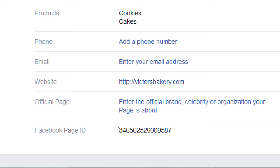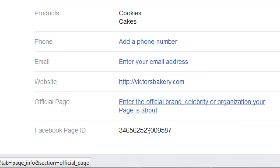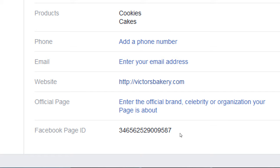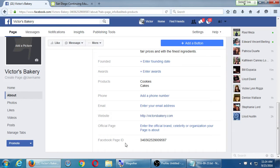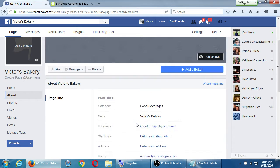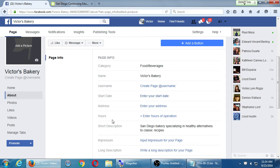The 'official page' field — you don't really have to worry about that. It's for entering an official brand, celebrity, or organization your page represents. If you create a Justin Bieber fan page, you'd note it there. Since we have our own business, we are the official representative of our own business, so you don't need to put anything there. Then there's your Facebook unique ID. Those are the key items on your page info — any general questions before we move on to other screens?